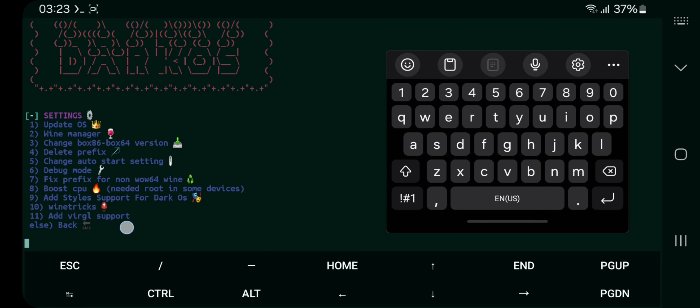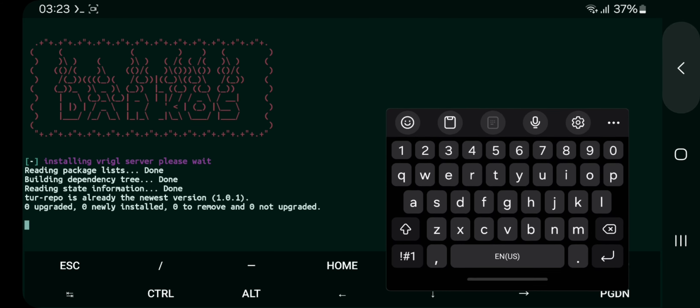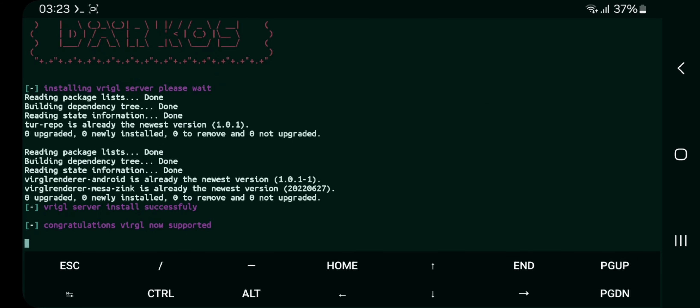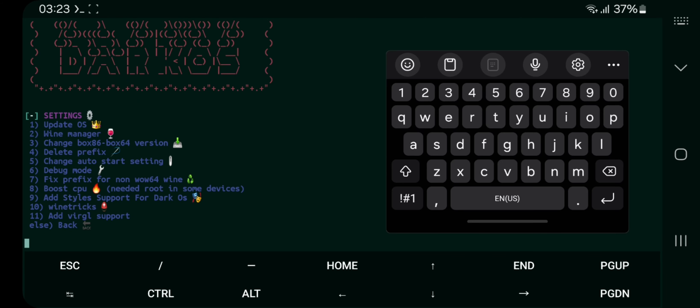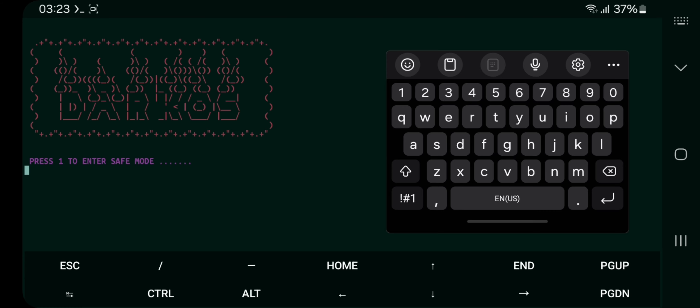Here they added VirGL support specially for Mali GPU users. Simply I'll enter the command. Now the VirGL server gets installed. Exit safe mode, it will automatically start to boot the system.